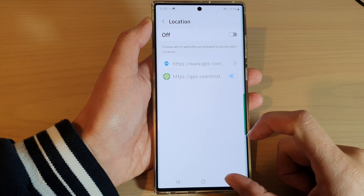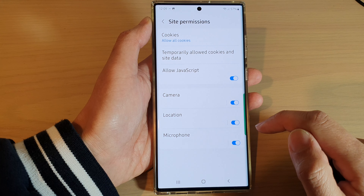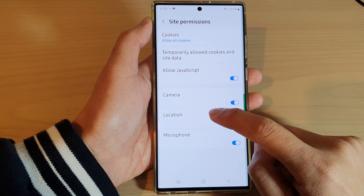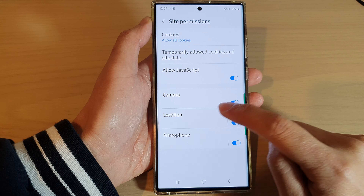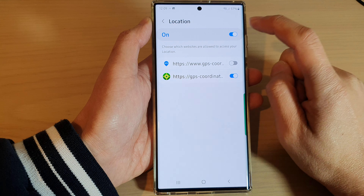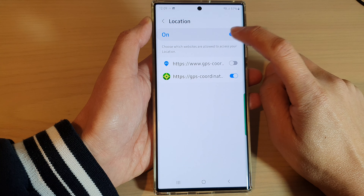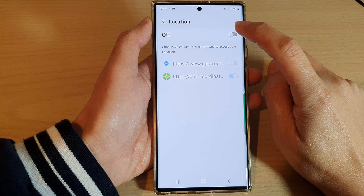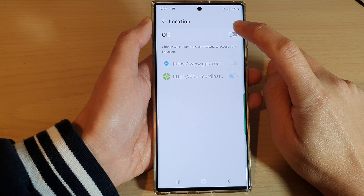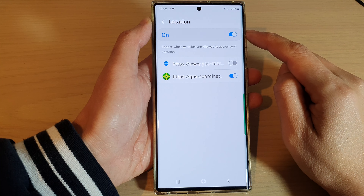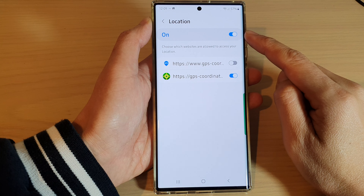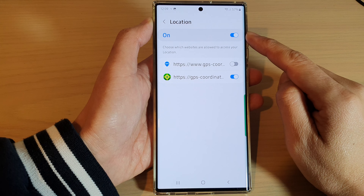Next, tap on the location toggle button to turn off or turn on access to location. You can also tap on the left-hand side panel, where you can tap on the toggle button at the top to switch off or turn on GPS location for Samsung Internet.